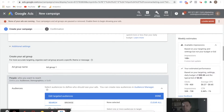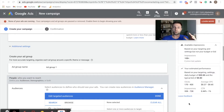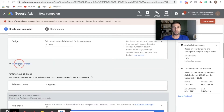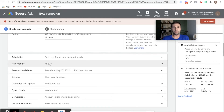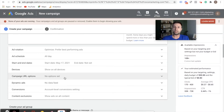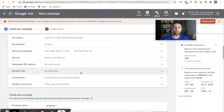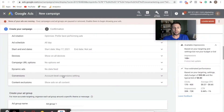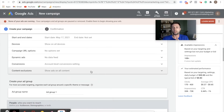Pay attention to these metrics because they're going to change as we add more targeting, which is the next step. We've set our budget and our bidding. You can also come into additional settings — you can change your ad schedule to certain times of the day, set start and end dates, choose the devices you want to show on, and add UTM tracking parameters. Dynamic ads are more for e-commerce with a data feed — a more advanced feature. There are also conversion actions and content exclusions inside of here.